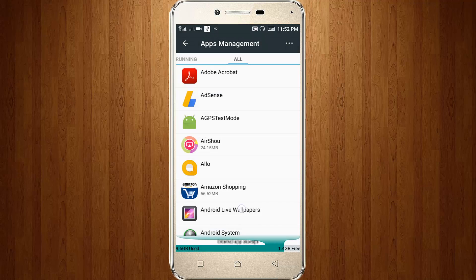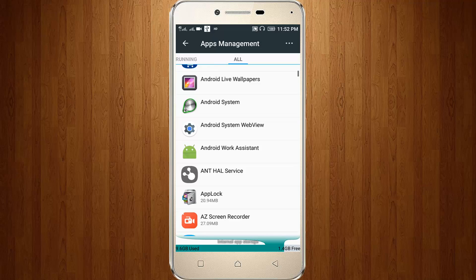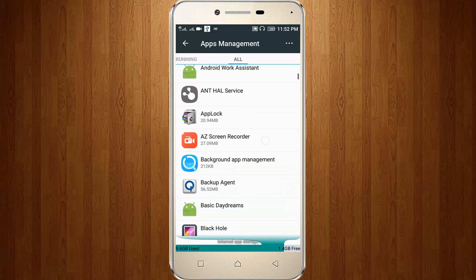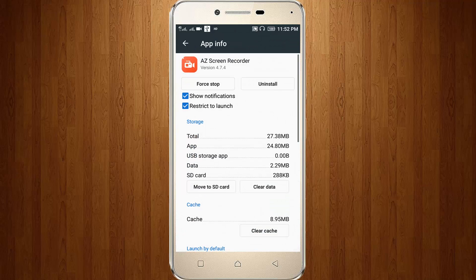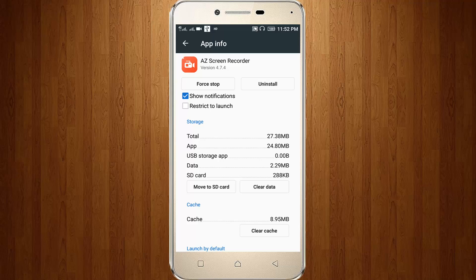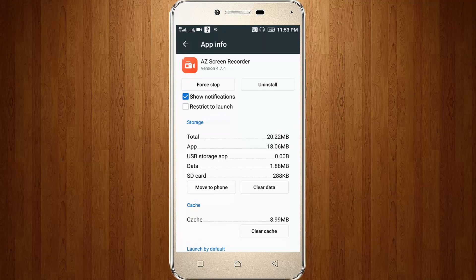Here you can locate the AZ Screen Recorder, then click to open it. You can also untick Restrict to Launch, then click to Move to SD Card option. Finally, my AZ Screen Recorder has moved to SD card memory.